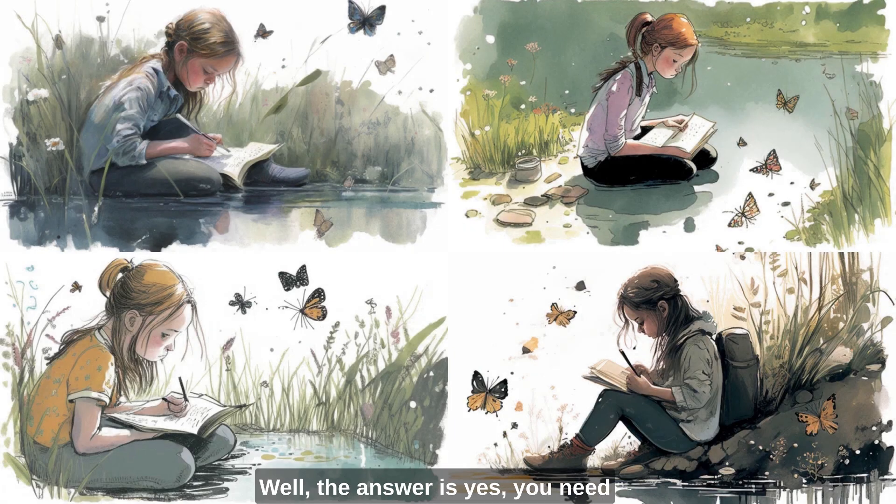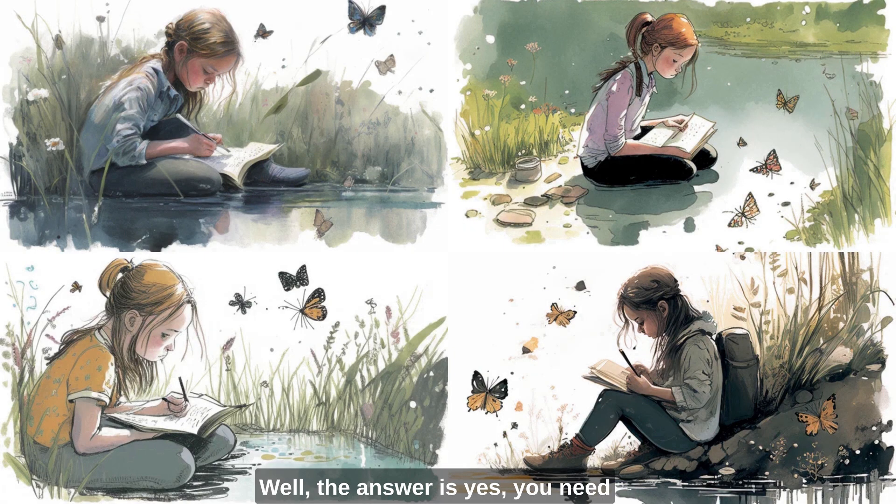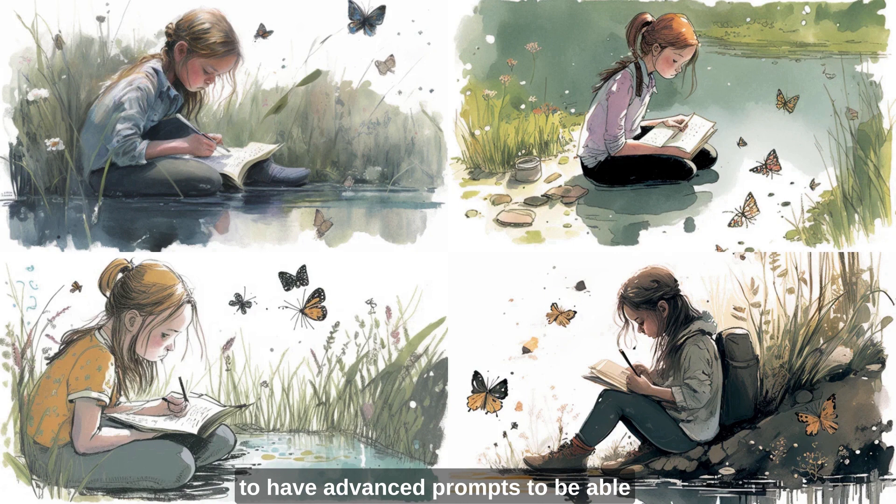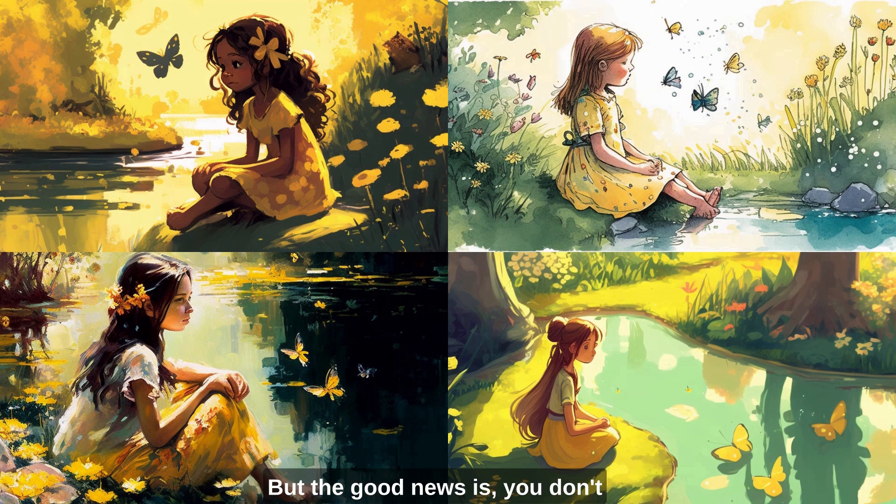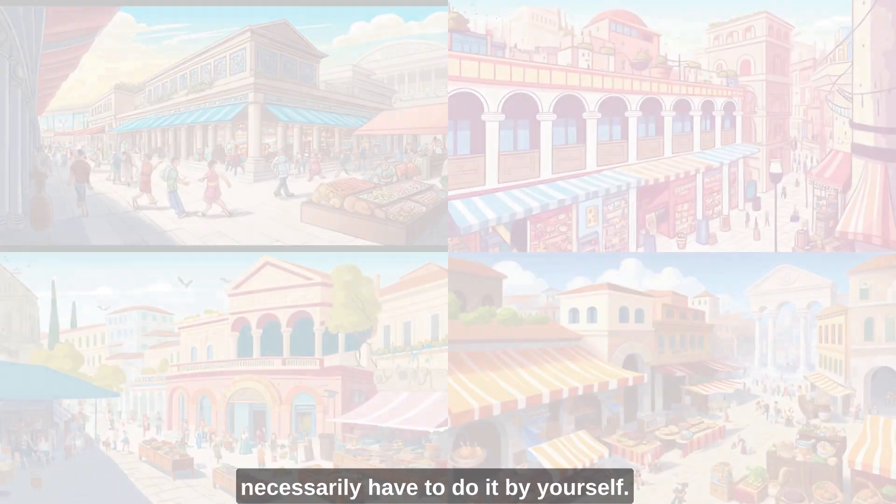Well the answer is yes, you need to have advanced prompts to be able to create something similar, detailed prompts, but the good news is you don't necessarily have to do it by yourself.